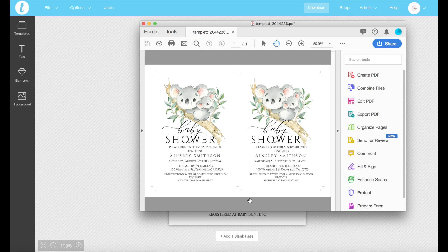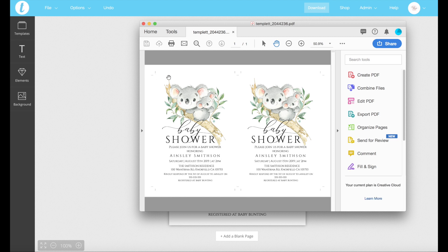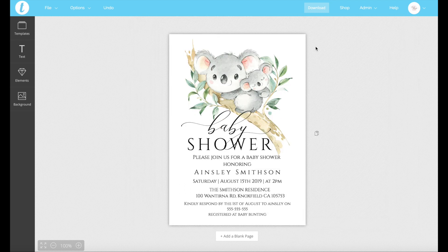So two invitations per page — I can print that off at home. I've got the trim marks so I can cut it and make sure it's all accurate, and that's ready to go.